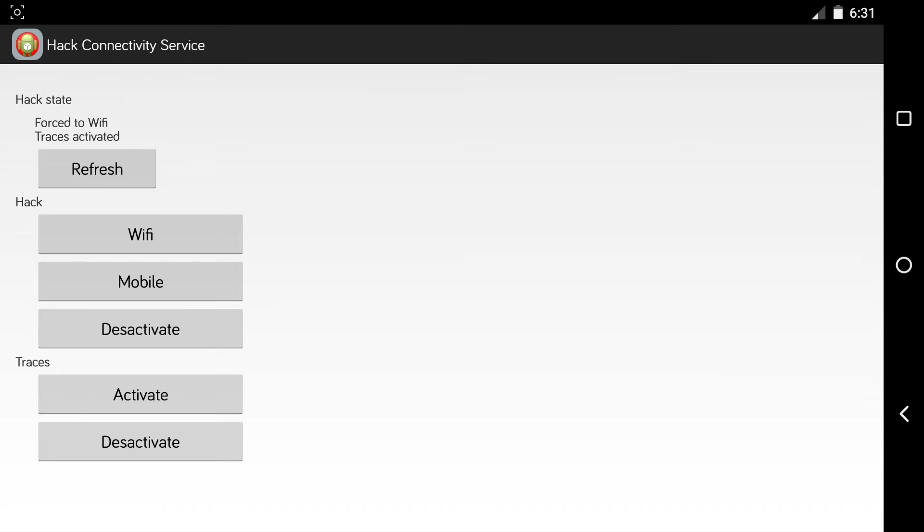When you install a new app that needs Wi-Fi, you must deactivate the settings, launch said app, then you can activate it again.